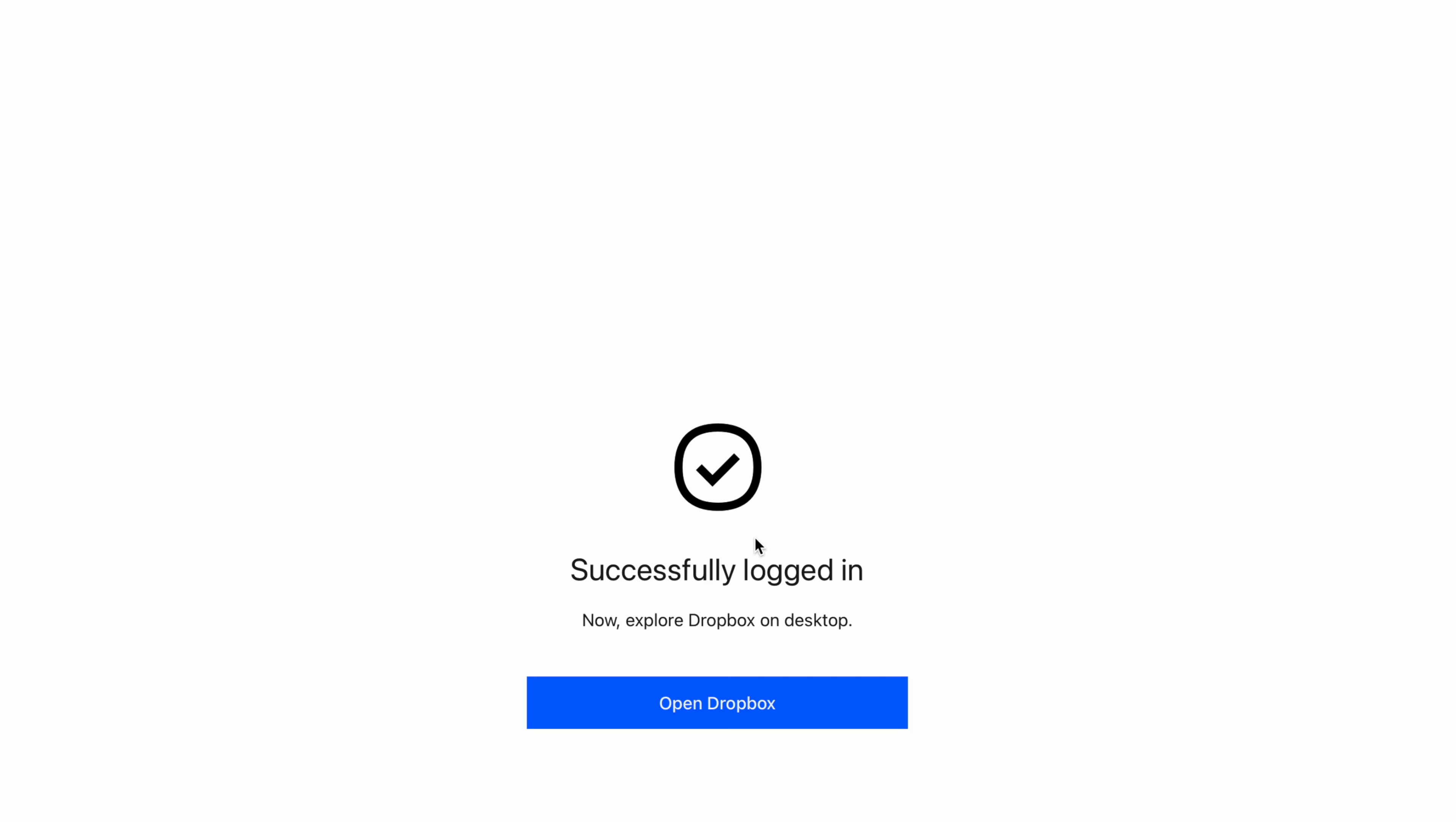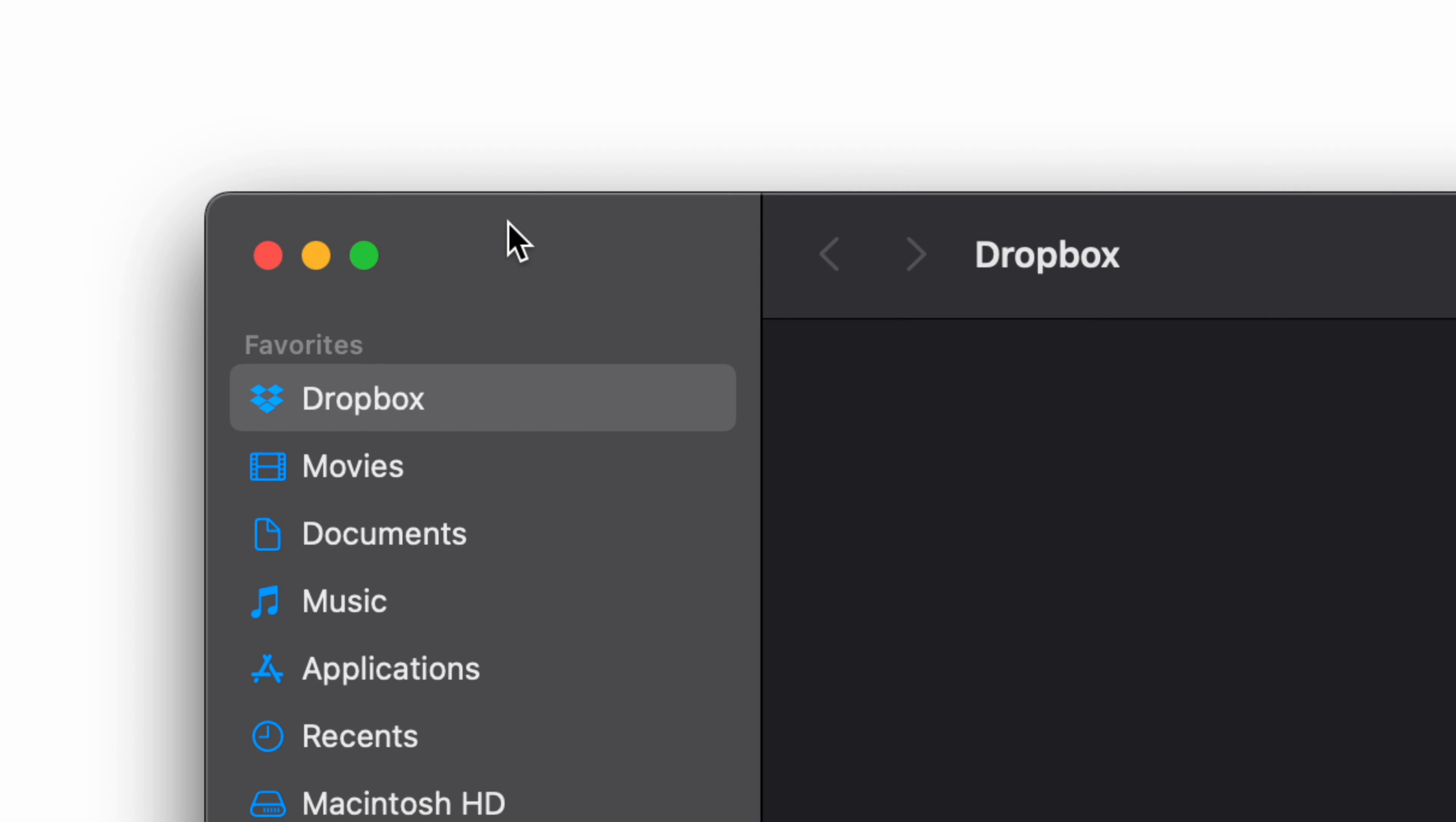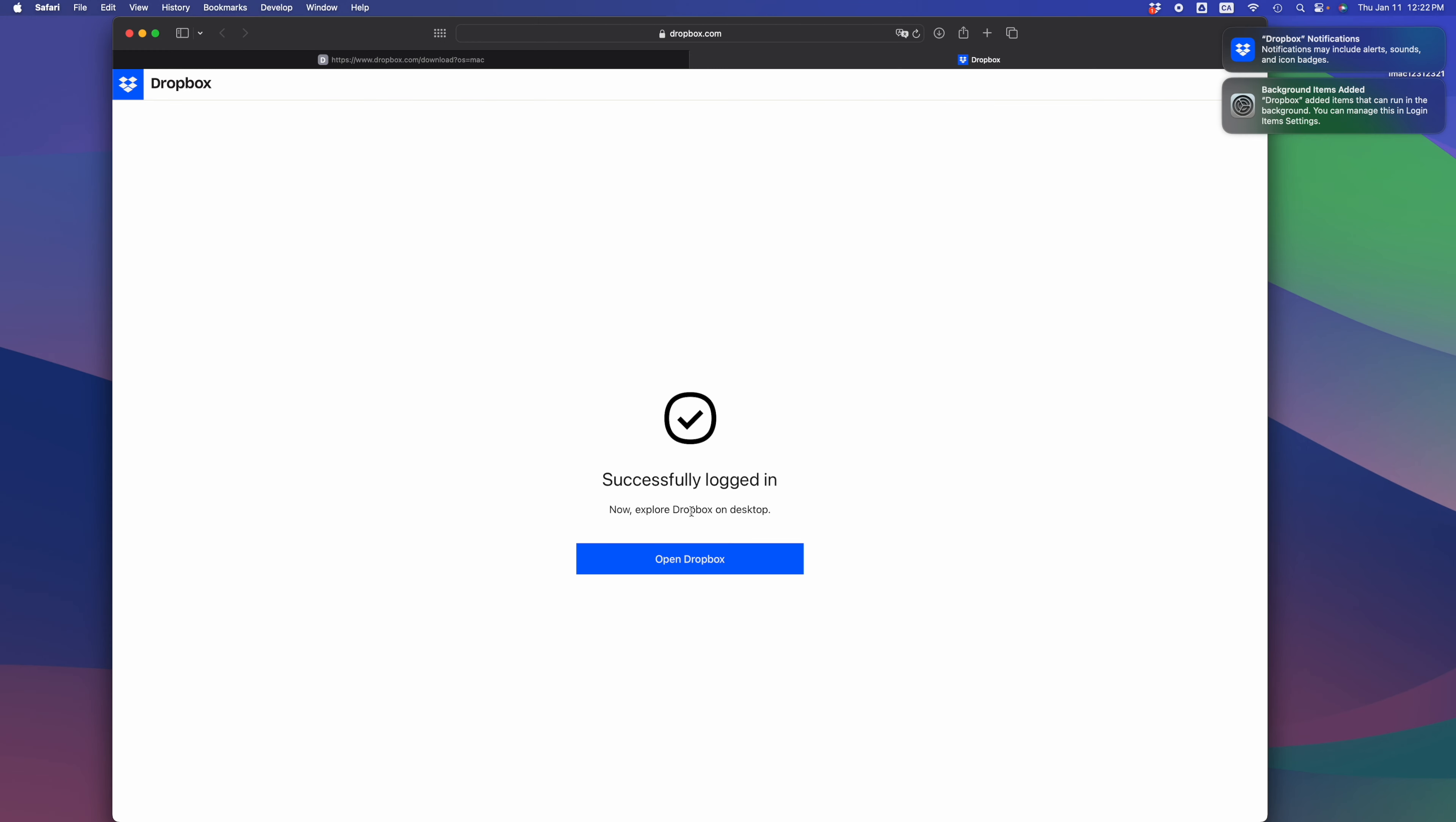In your Finder, it should have opened up by itself. You should see Favorites and there's your Dropbox. Everything that you had on your Dropbox should be right here and loading up, unless it's empty. You should see something like this.